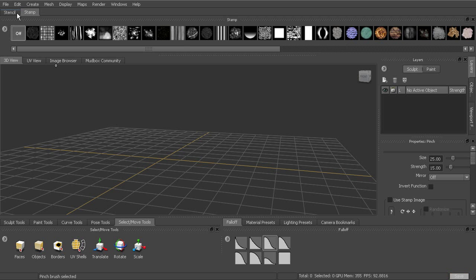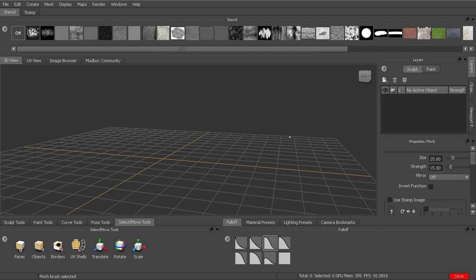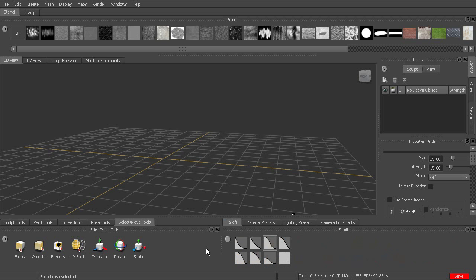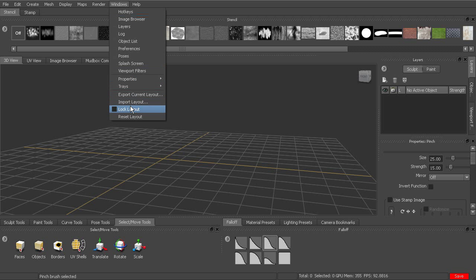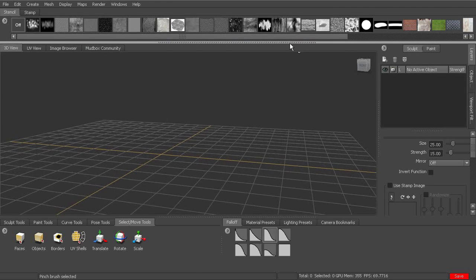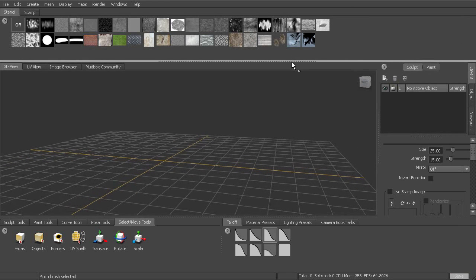So now we've got our stamps and stencils located up here and then we've got the rest of our trays down here. So if I'm happy with that, I can go ahead and lock the layout and now I've got that layout locked and I can't modify it anymore.